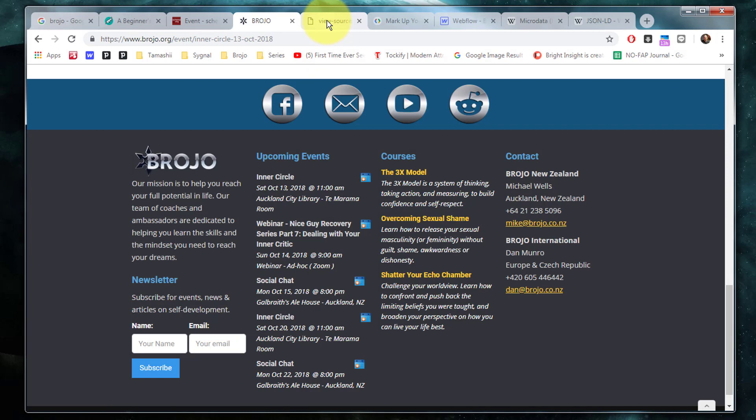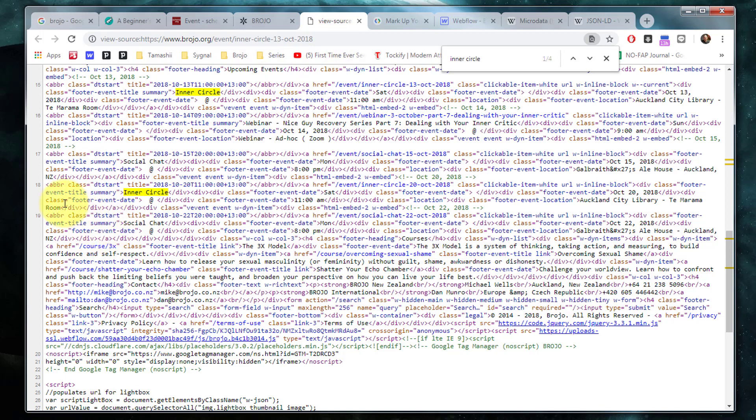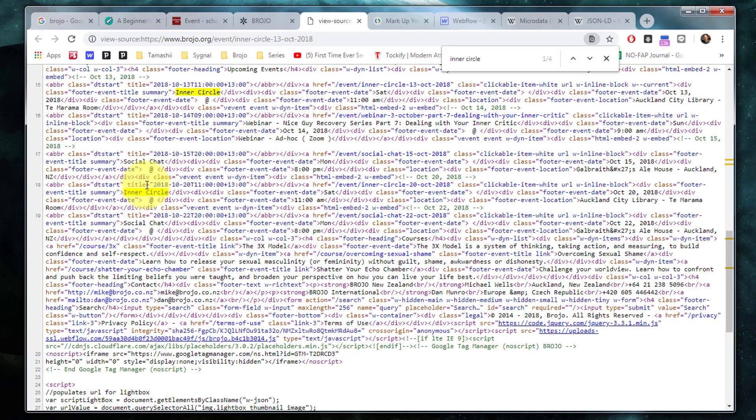Now if I look at the source code for the page, you can see down here I've already scrolled down to the footer. And you can see there are certain structures and classes and tag structures such as an abbreviation with a class of DT start and a particularly formatted title, which is going to be the specific date time structures needed, links and details.